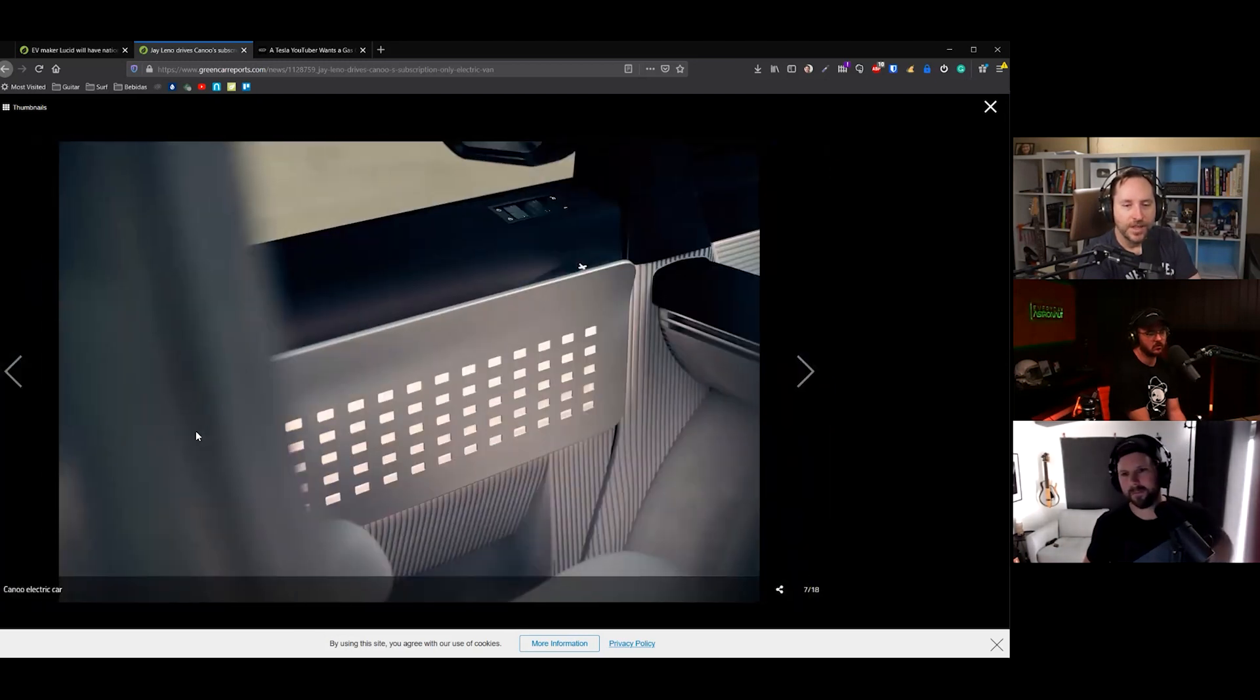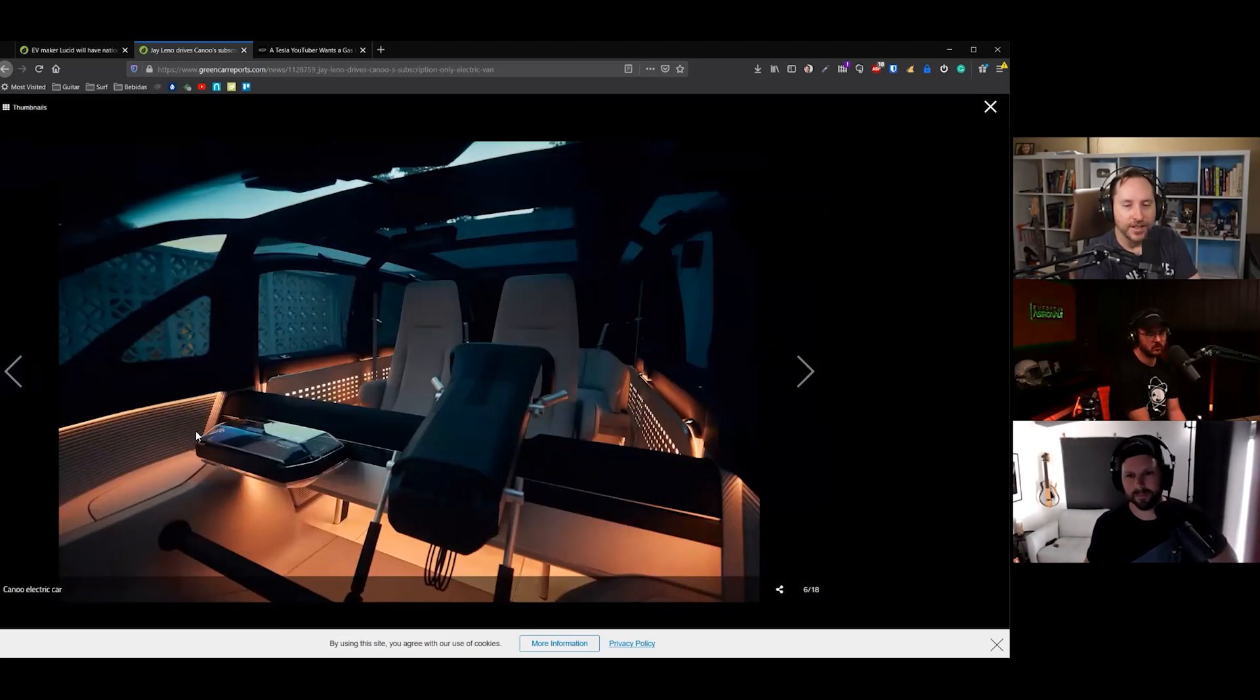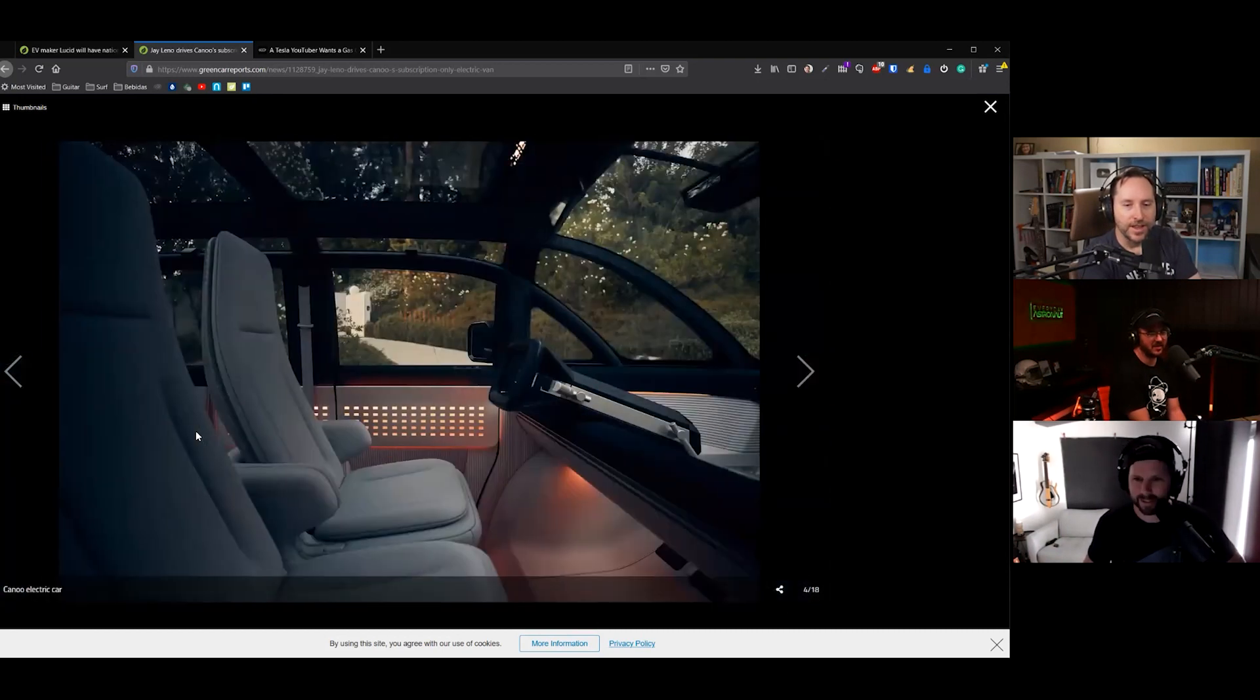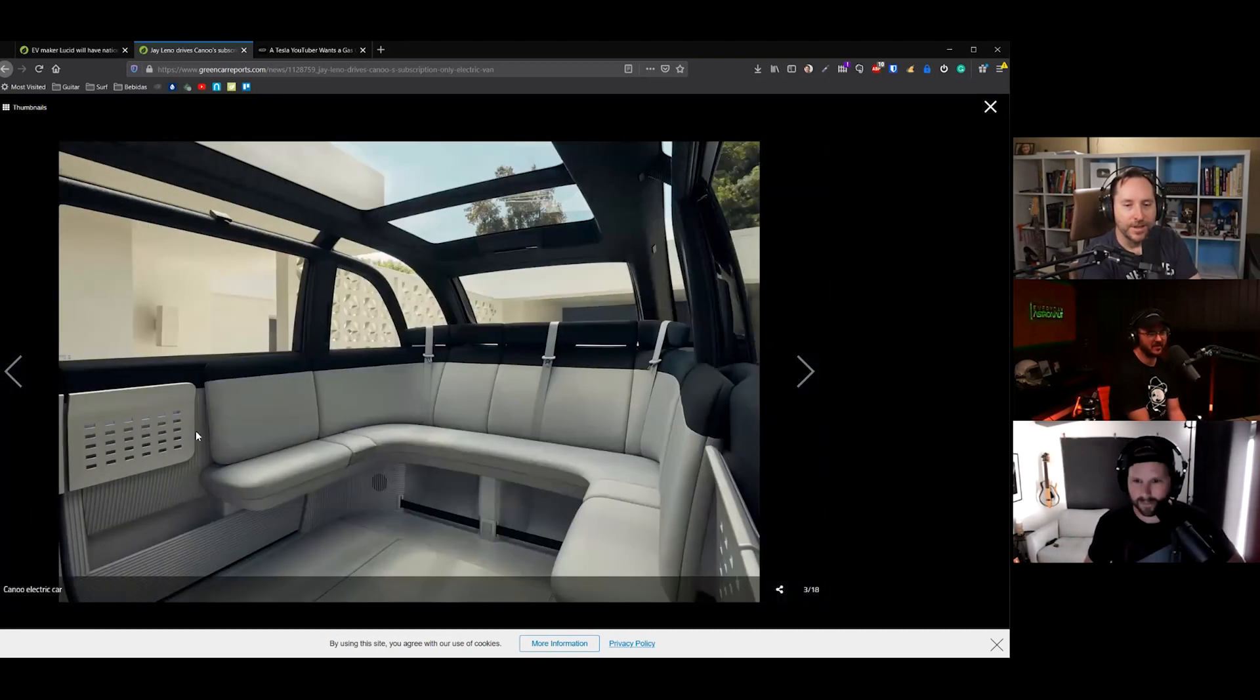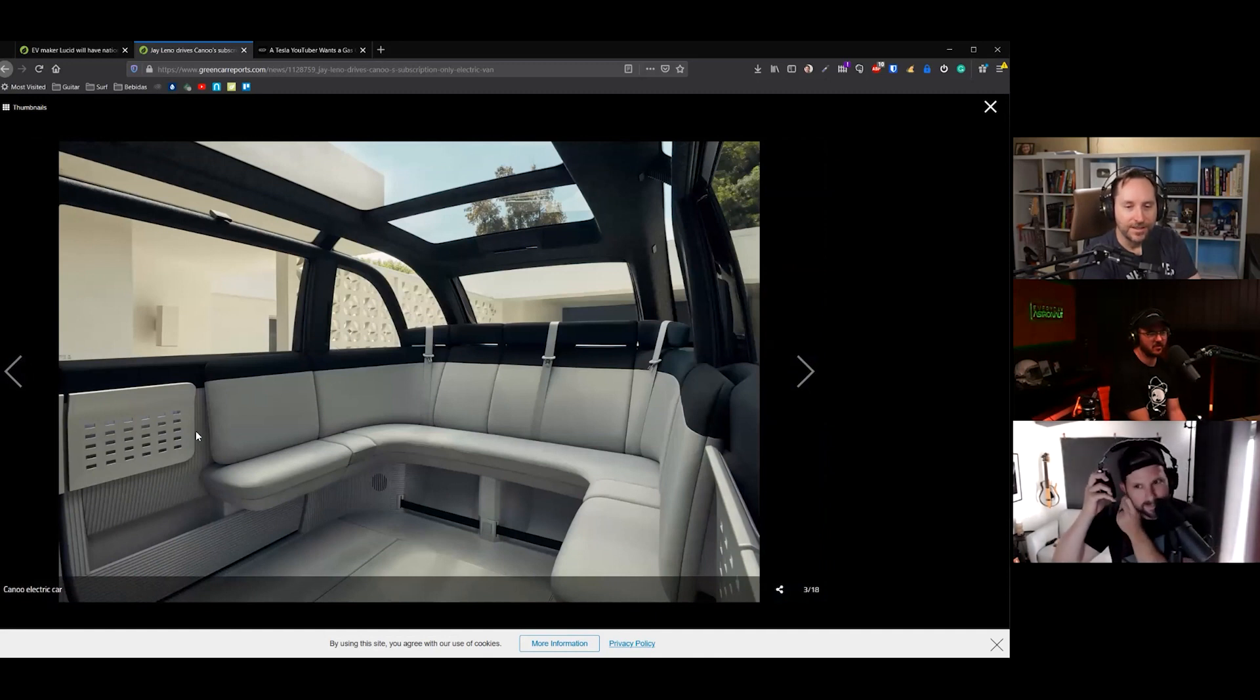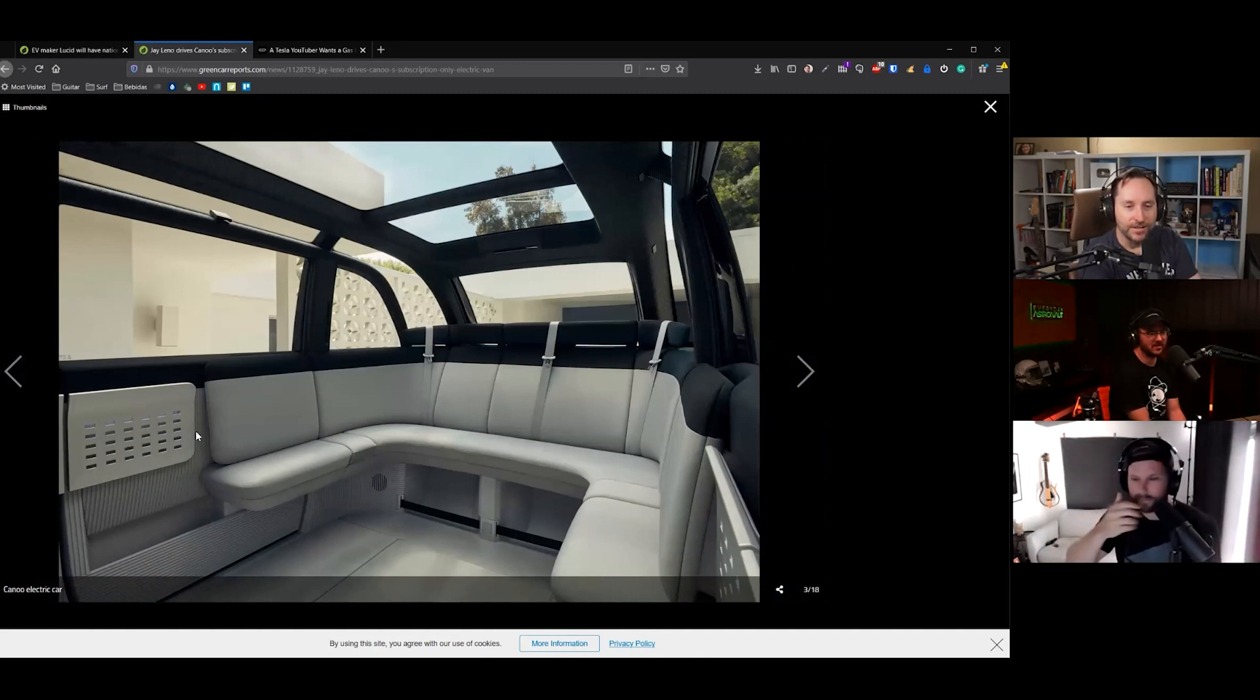That seems like you can make a business out of that as a party bus. Yeah. You know, driving around like bachelorette parties and stuff. See that back end there? That's cool. That'd be fun.